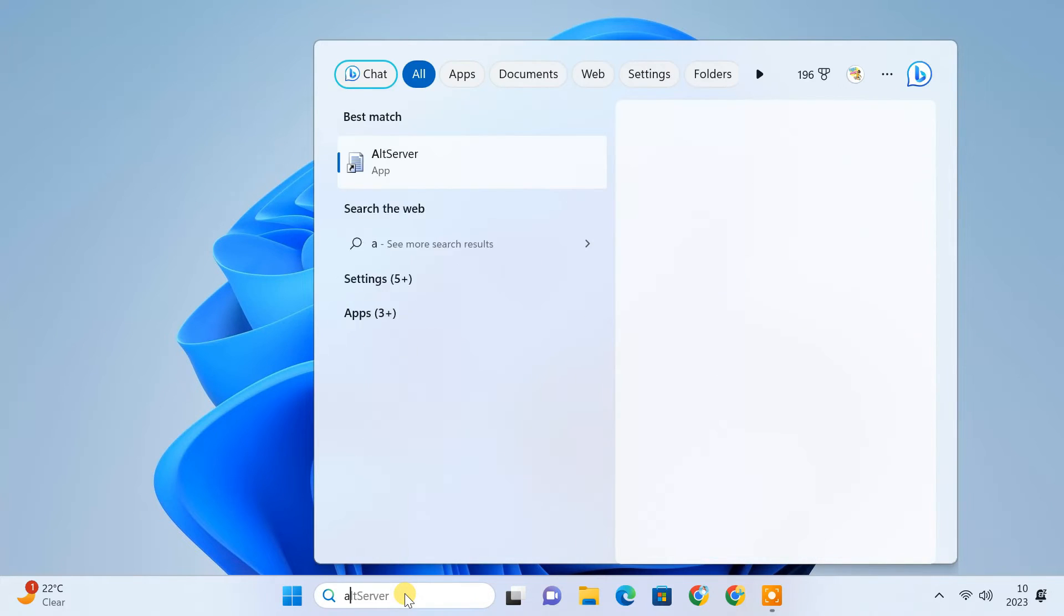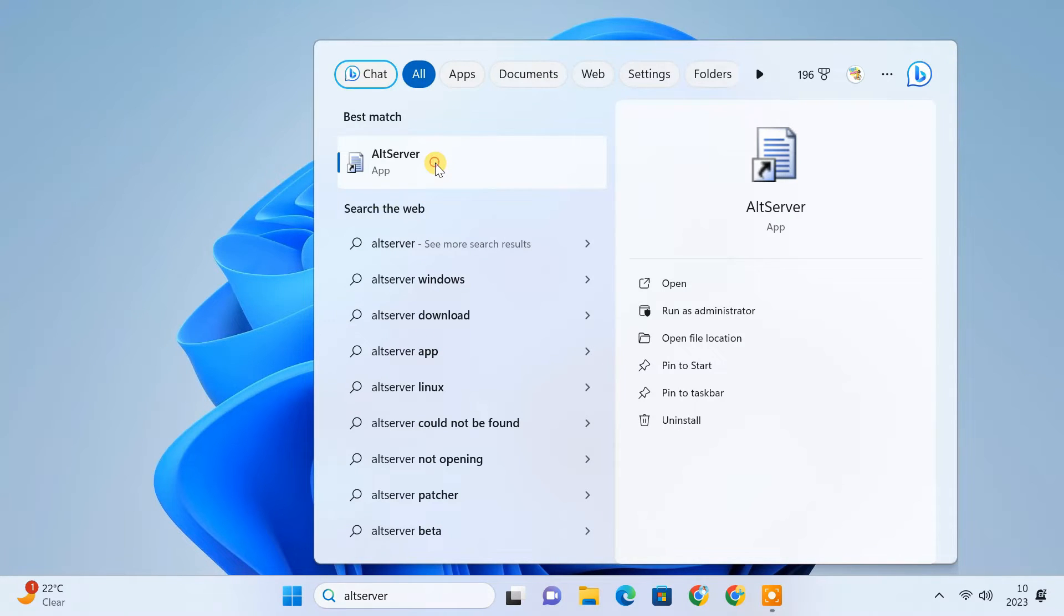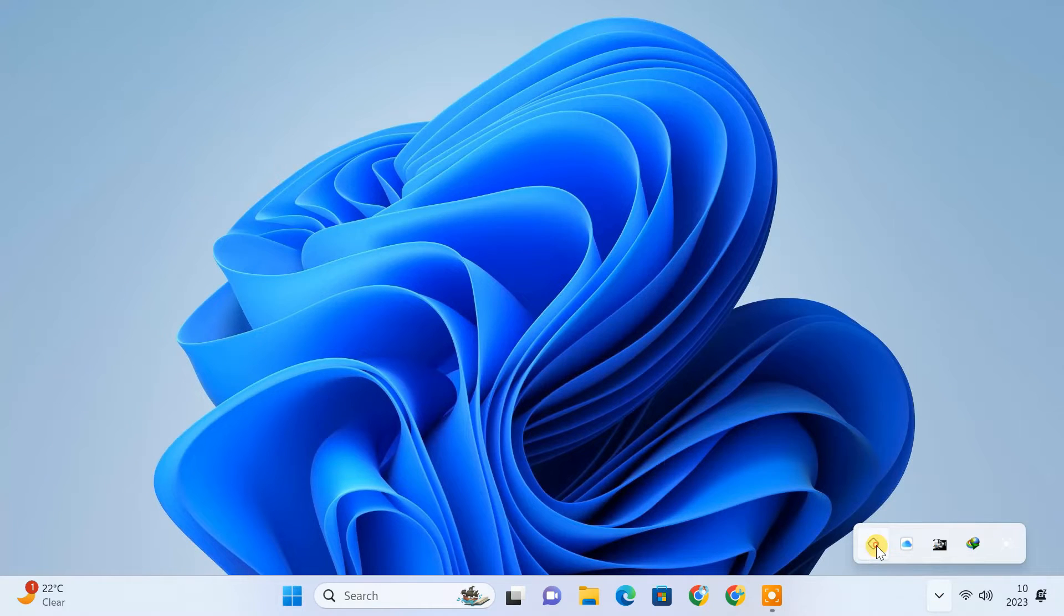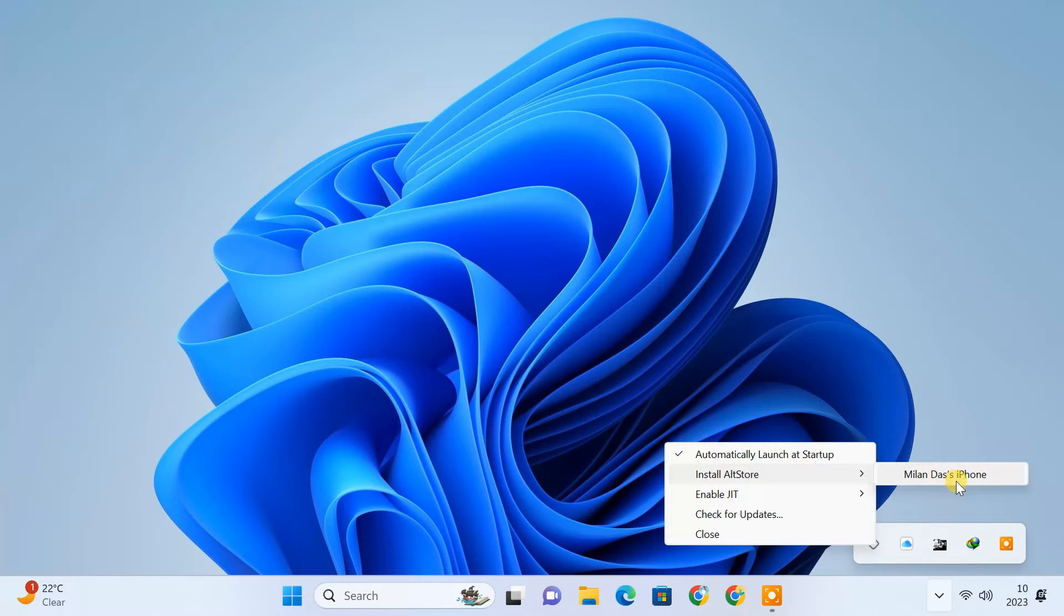To install AltStore, launch AltServer. Click on the AltServer icon from the taskbar. Then select Install AltStore, then choose your iPhone which is now connected over Wi-Fi.